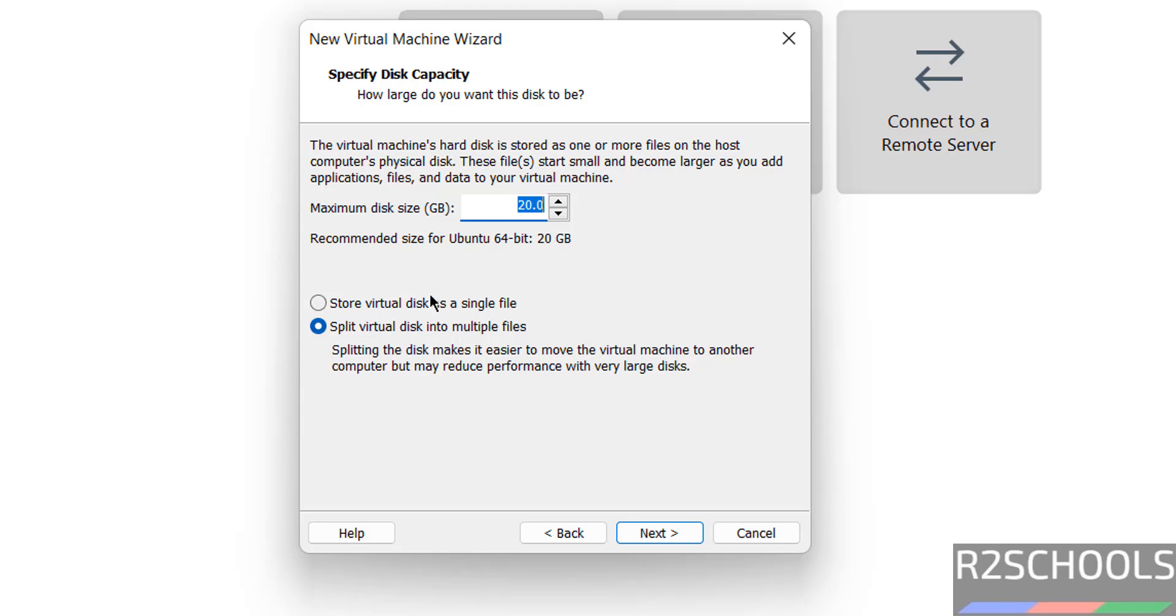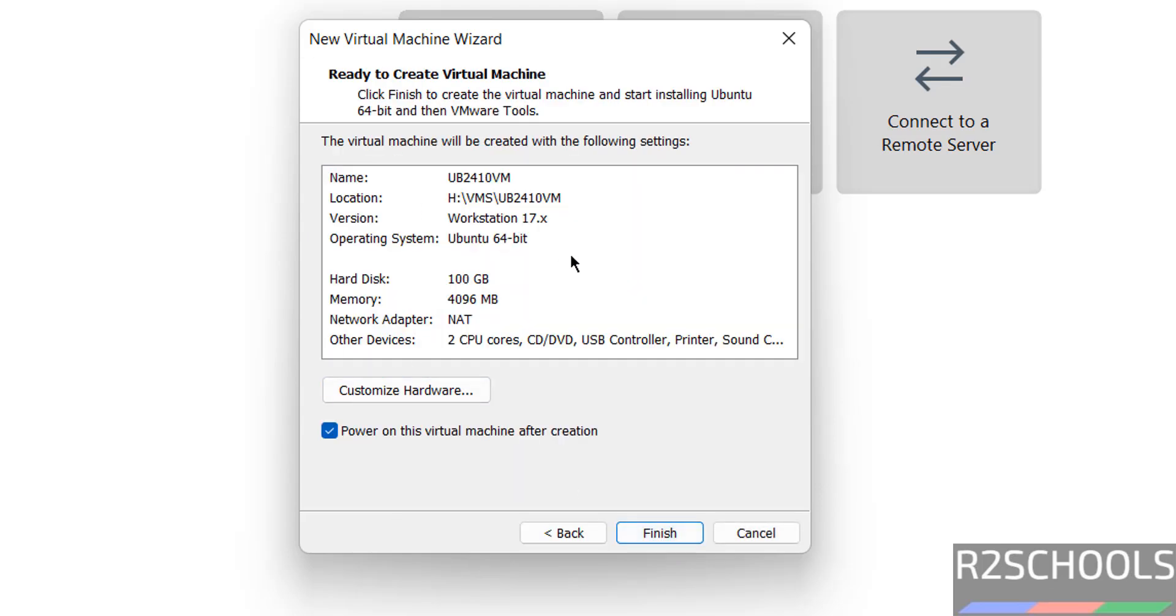Provide the virtual hard disk size. I am giving 100 gigabytes. Then click on Next.